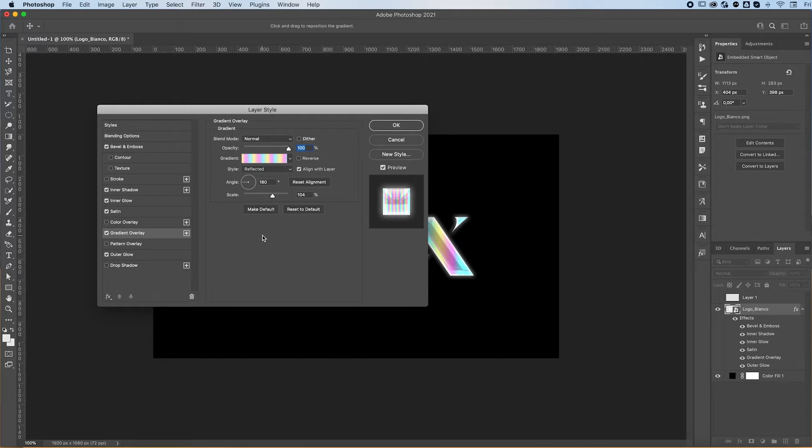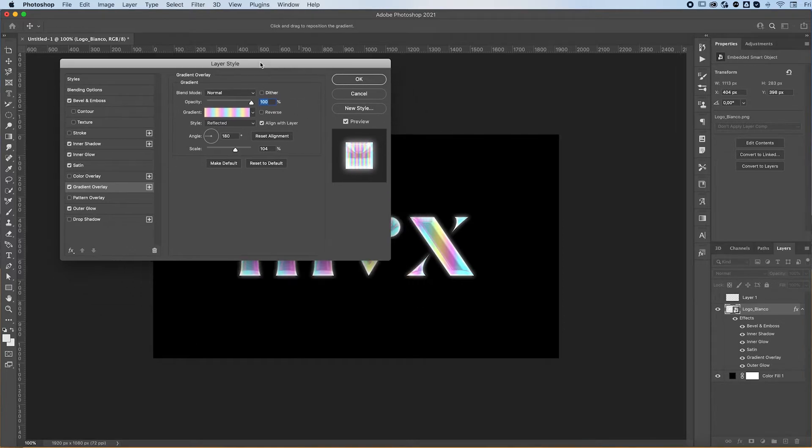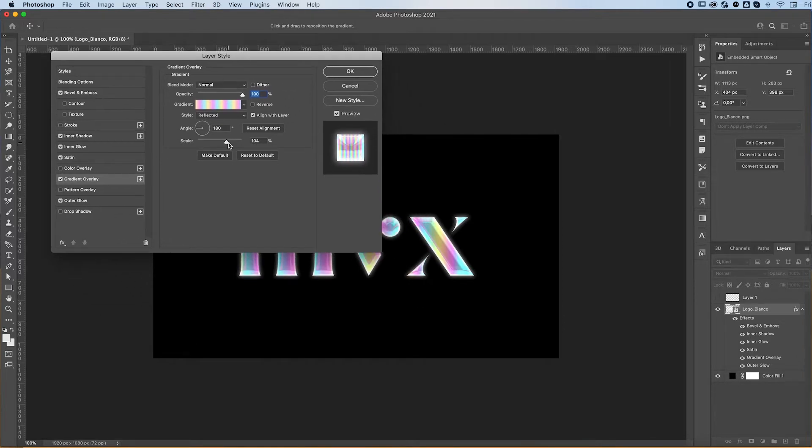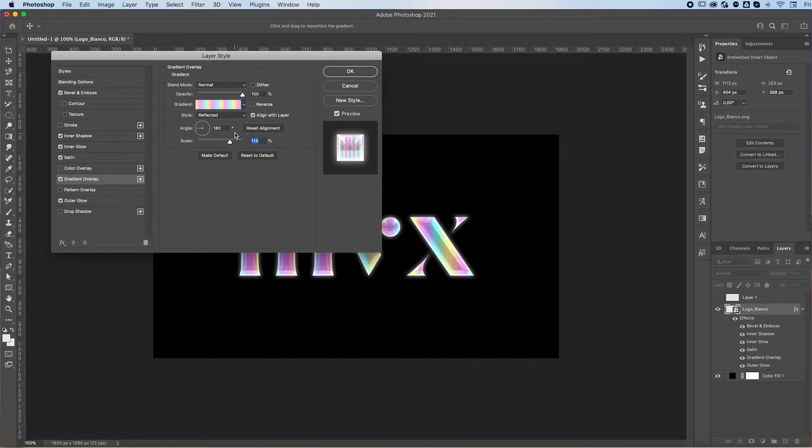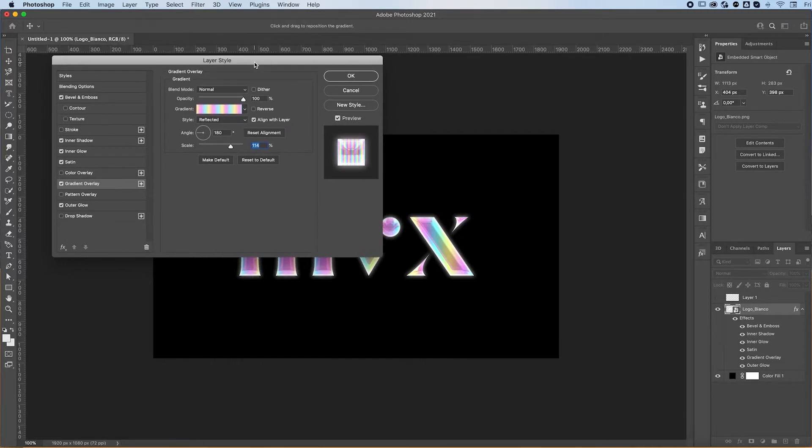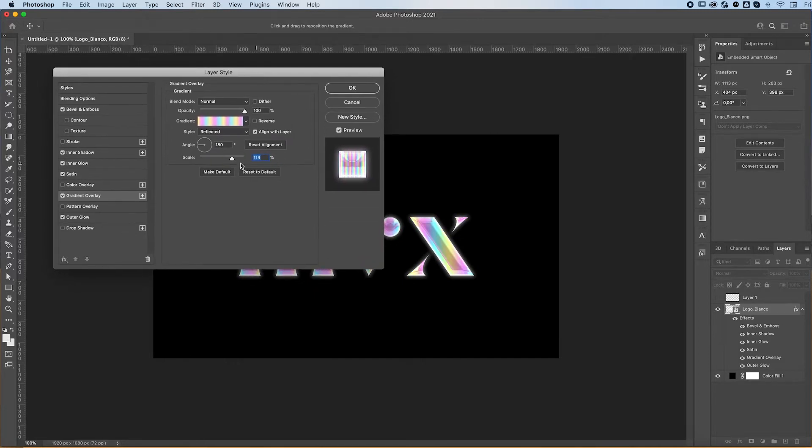I usually do reflected and uncheck the reverse box. You can then scale it down. You can see how it changes if you scale it. You can find whichever number you prefer. This is not mandatory.